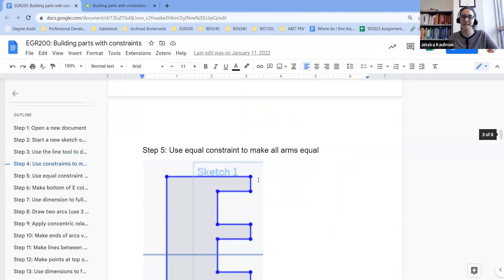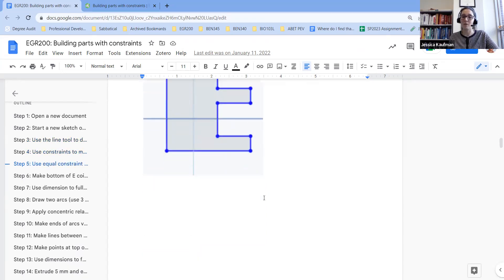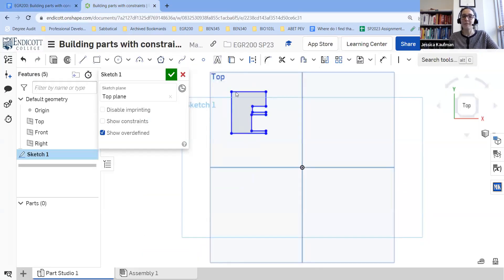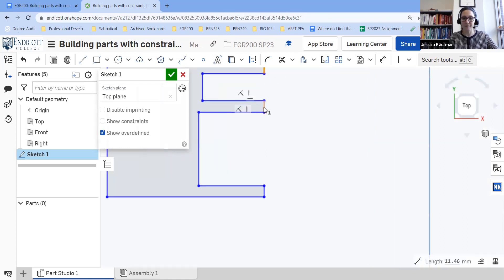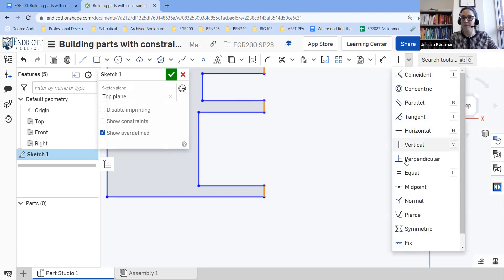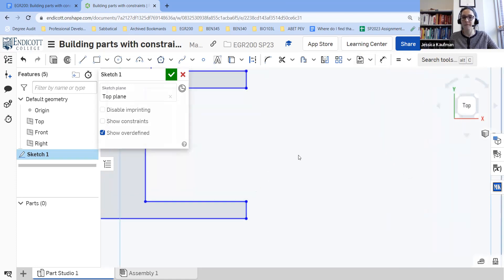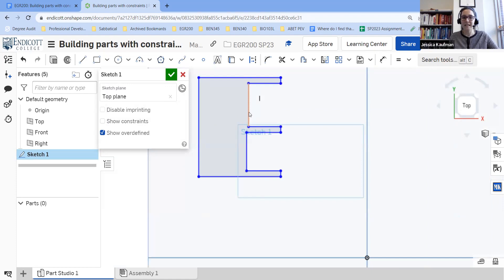Next, I want to use the equal constraint to make all arms equal. There are a couple of different parts of the E involved, and it helps to zoom in. These three lines should all be equal, and these two lines should also be equal.